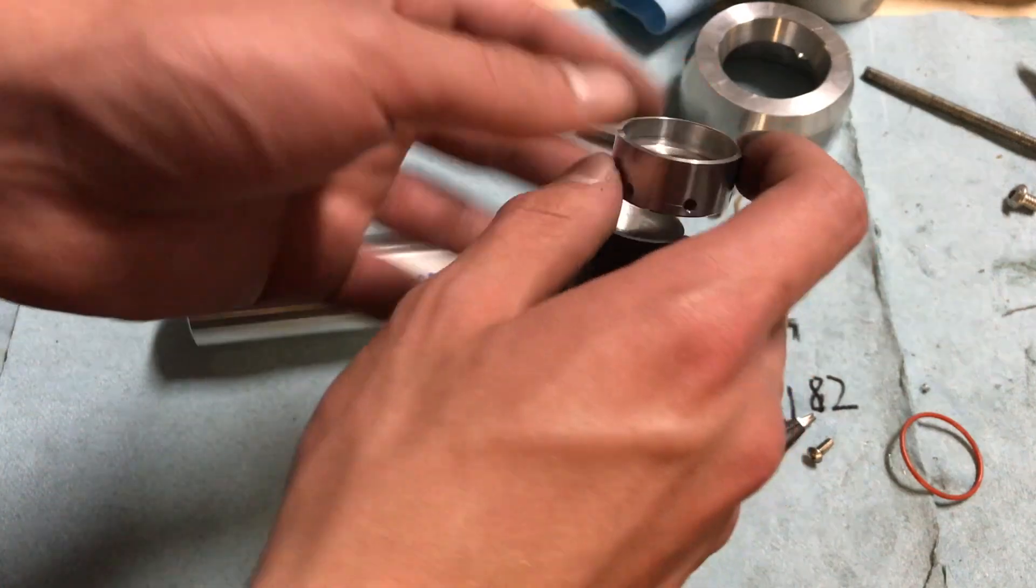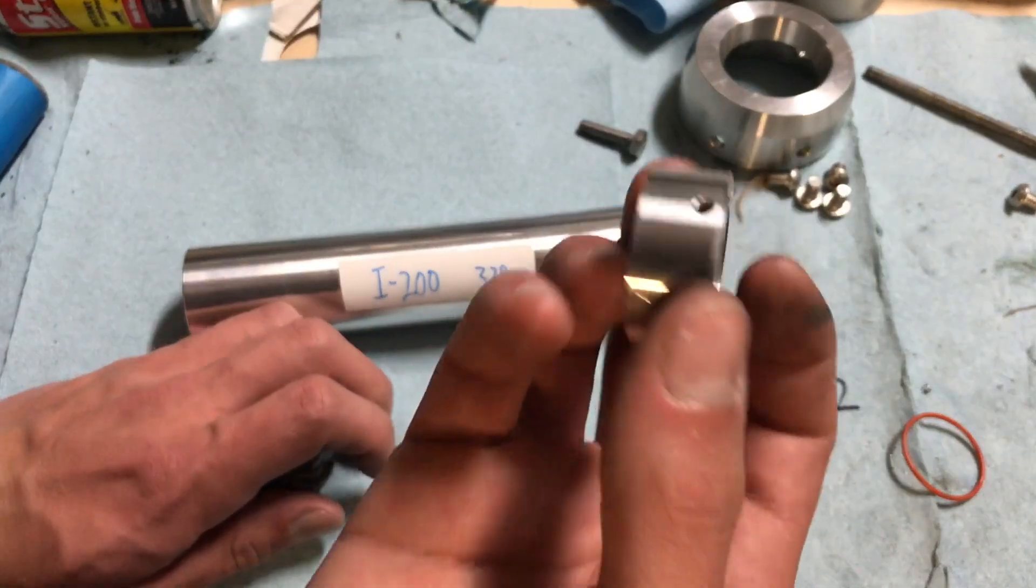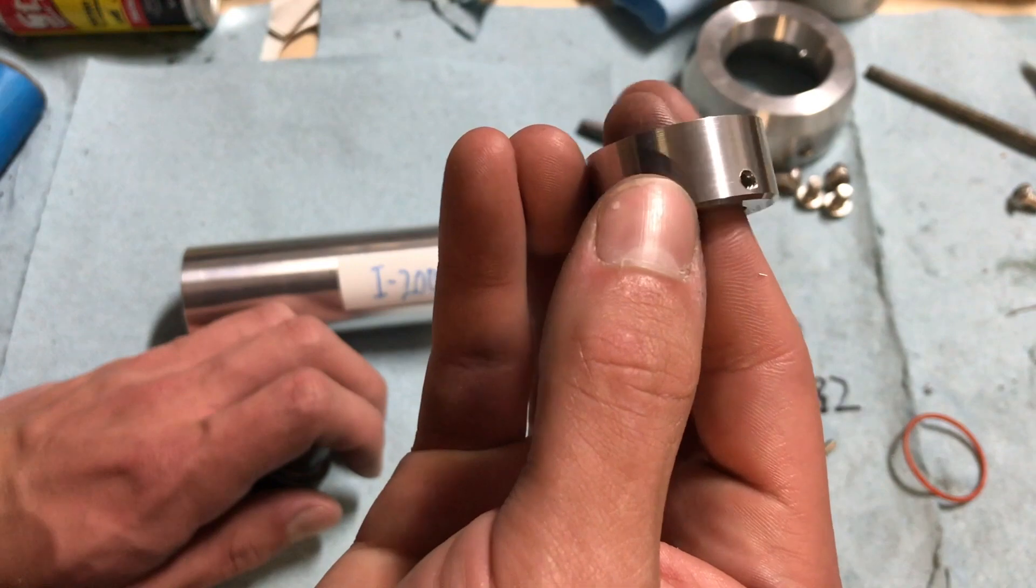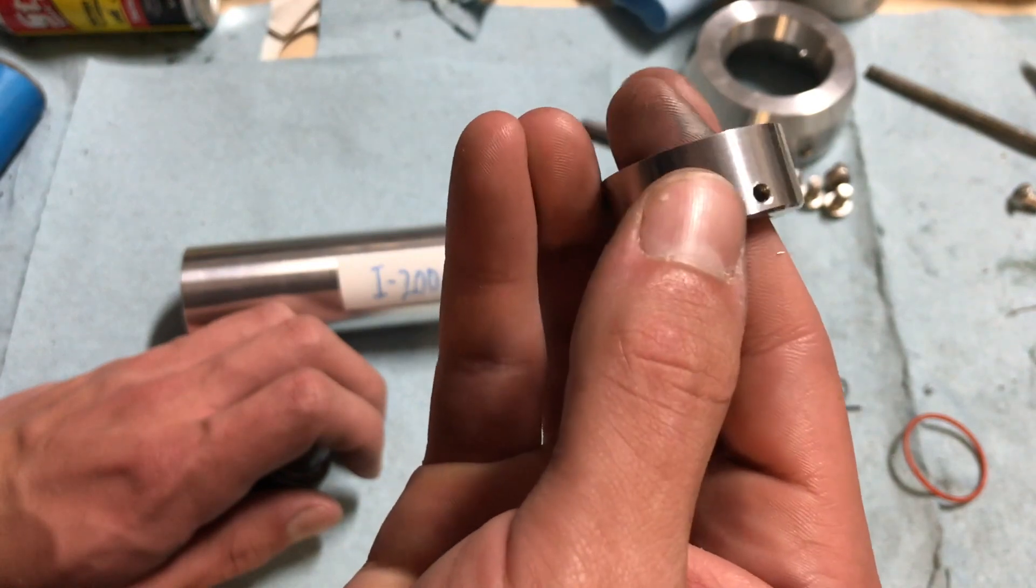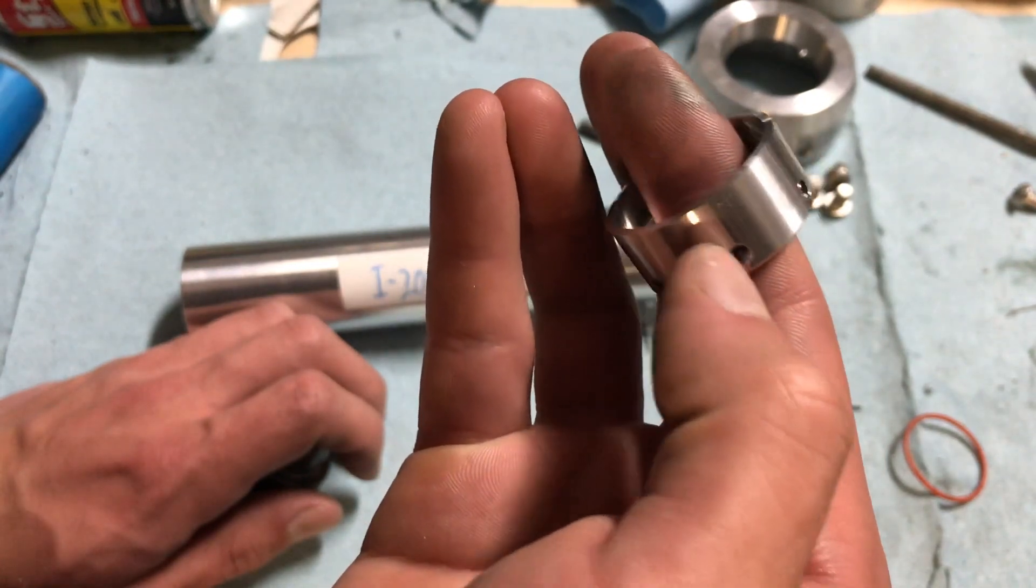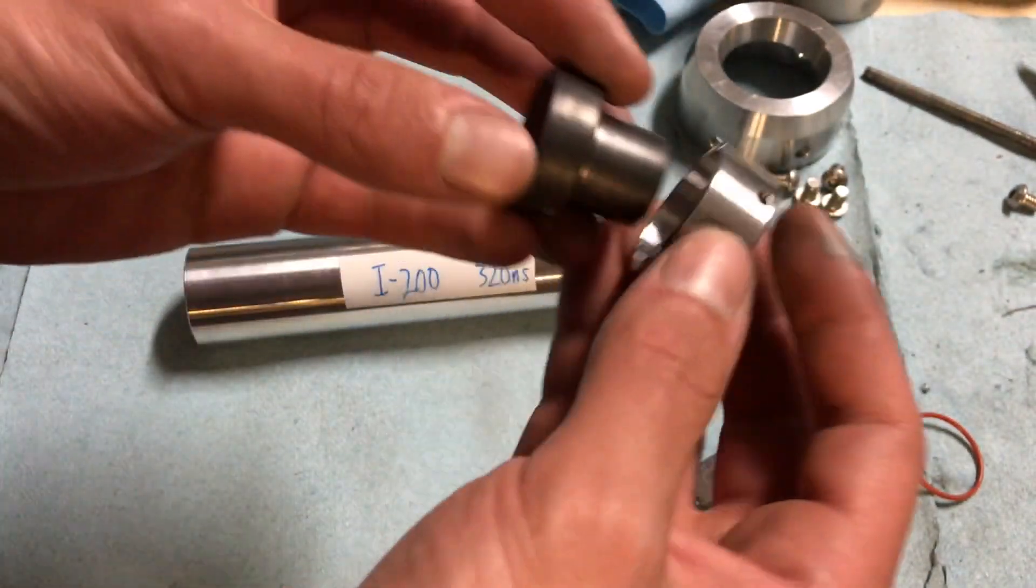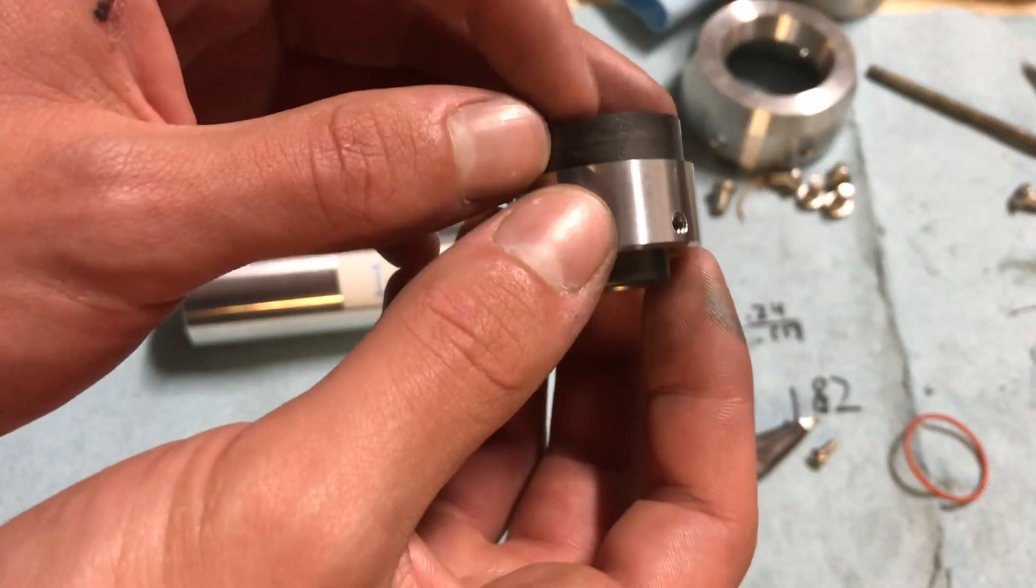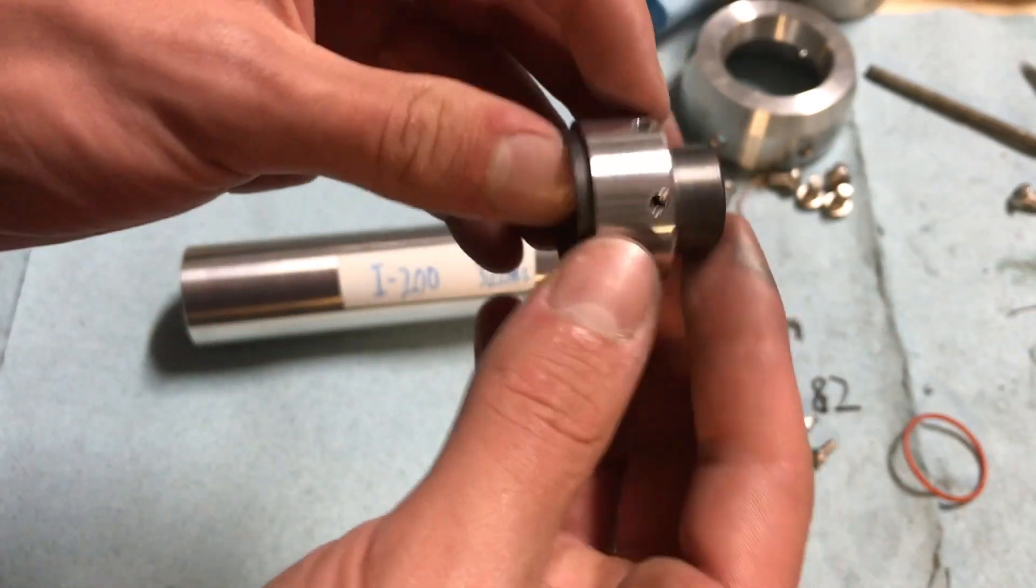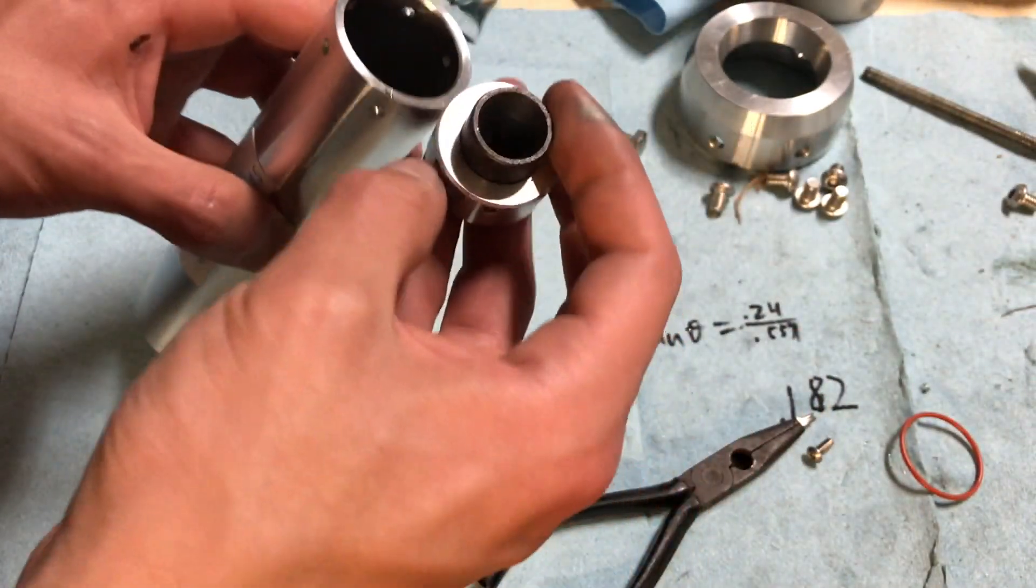And this is the retainer. Also made out of aluminum. And these holes are tapped for 632 size threads. So the way it works is the nozzle just snaps in there like so.